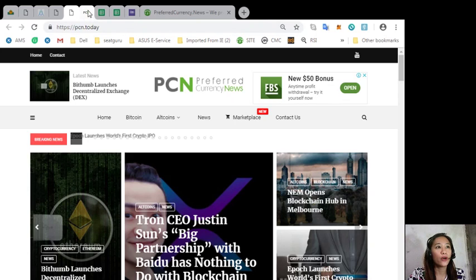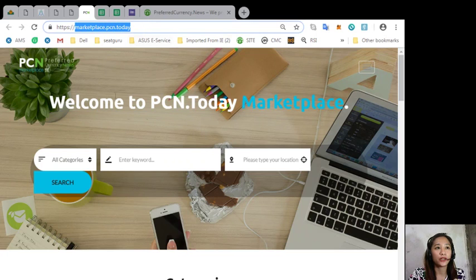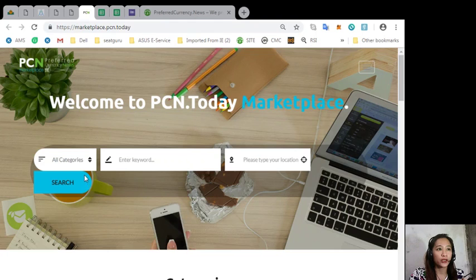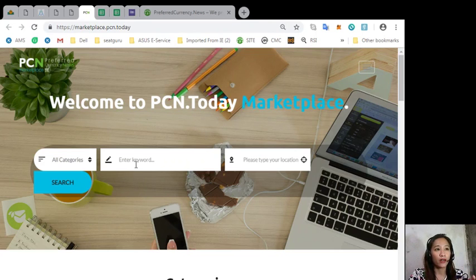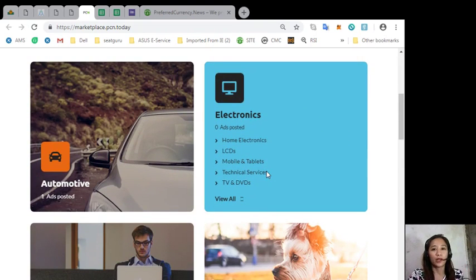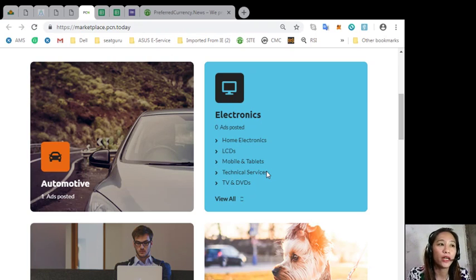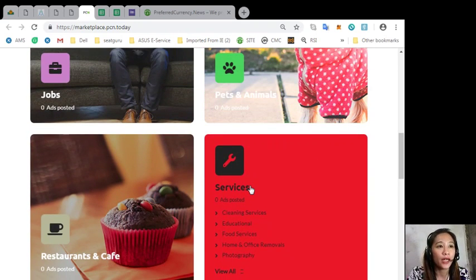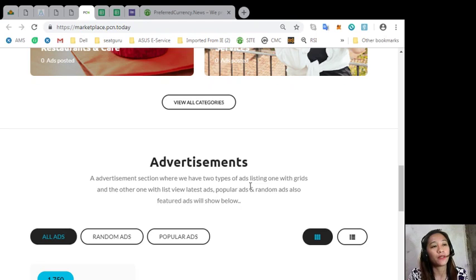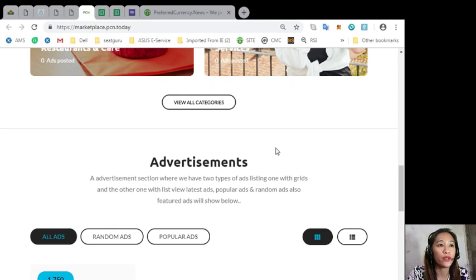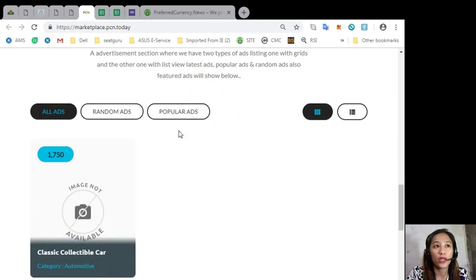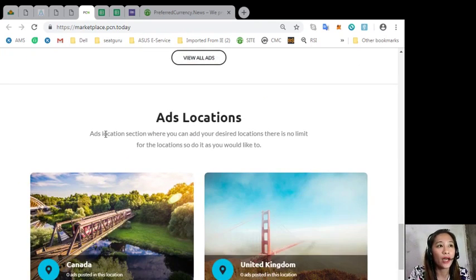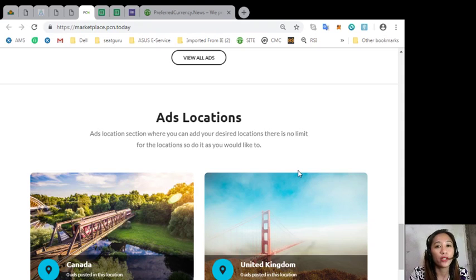To place your additional listings you can go to marketplace dot pcn dot today. You can search the item or a category, a keyword, or your preferred location. The categories on marketplace dot pcn dot today consist of automotive, electronics, jobs, pets and animals, restaurants and cafe, and other services. The site also has an advertisement section where it has two types of ad listings: one with grid and the other with list view for the latest ads, popular ads, or random ads. Featured ads will also be shown here in this section. The site also has an ads location section where you can add your desired locations with no limit.